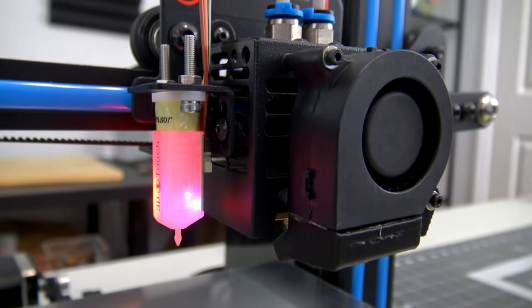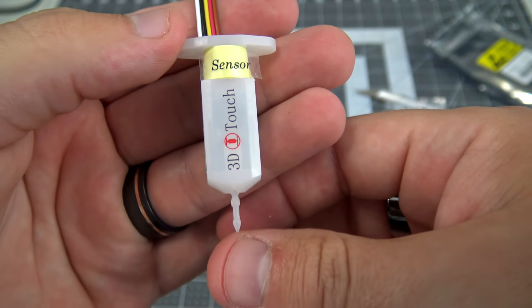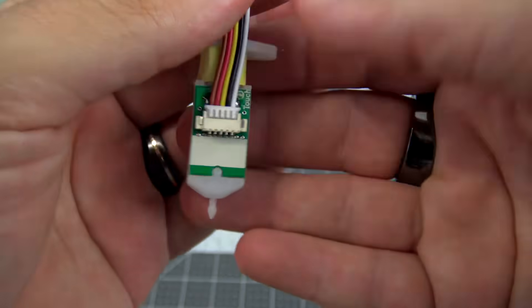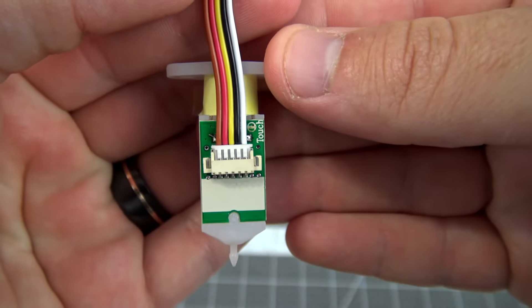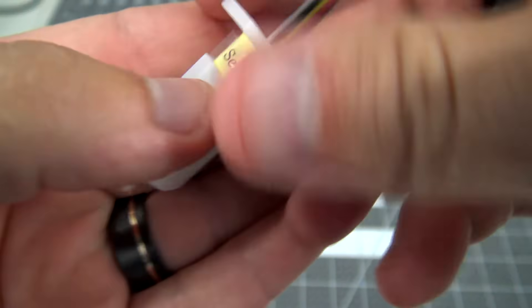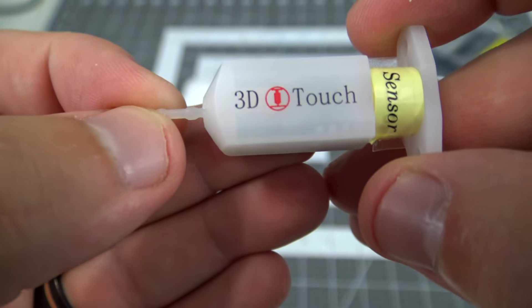Hey everyone and welcome back to Hoffman Engineering. Today we're going to take a look at how automated bed leveling works for 3D printers using the 3D Touch V3 Probe by GTech.